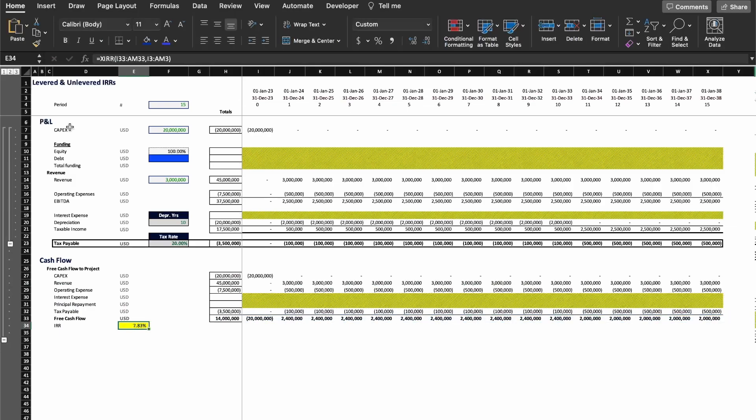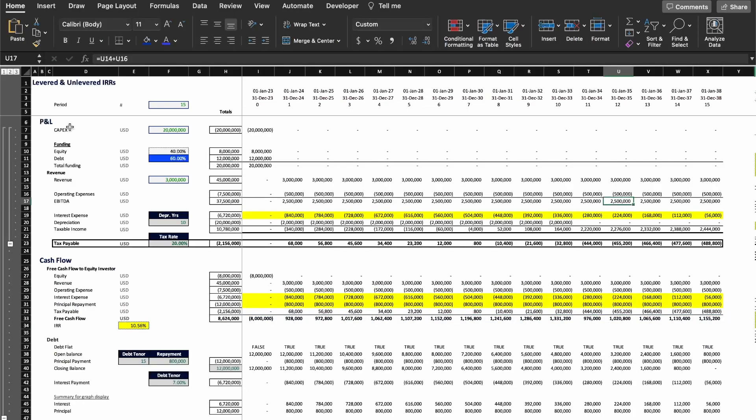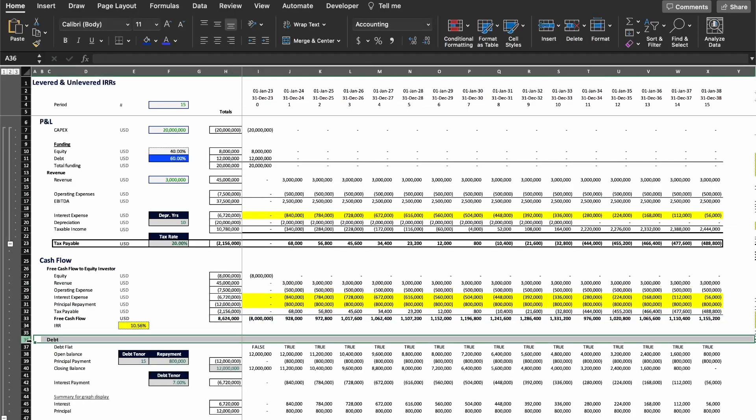The structure for the equity returns is basically the same, with the exception that I have a debt structure here to calculate the interest and the principal to be repaid to the project. So let's see how that works.